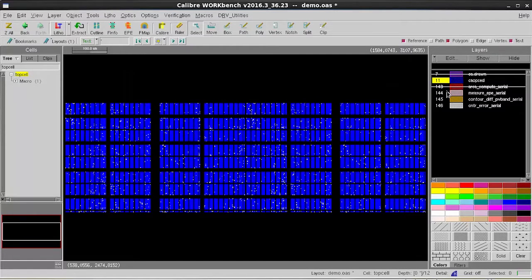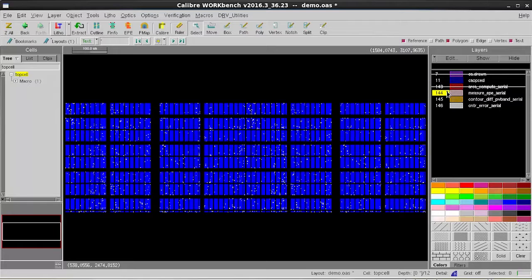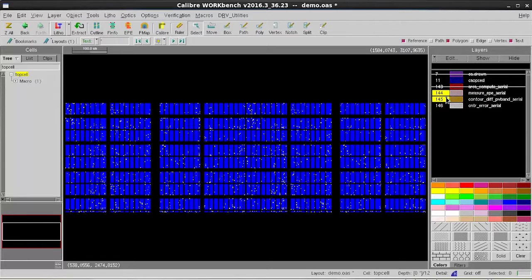For example, in this OPC output database, layer 11 is my original OPC layer for VIA. And layer 144 and 145 are the output layers which indicate I have some OPC validations around those regions.